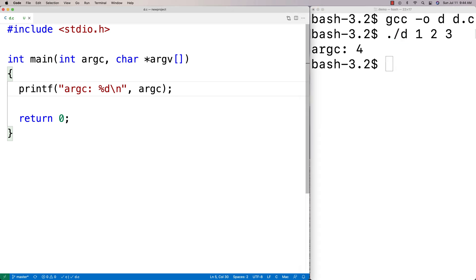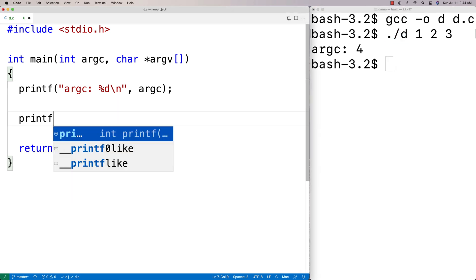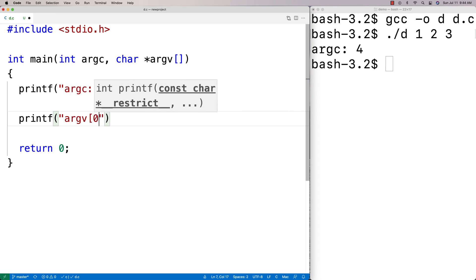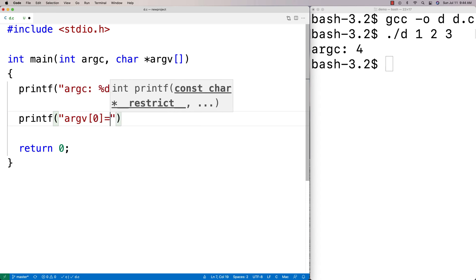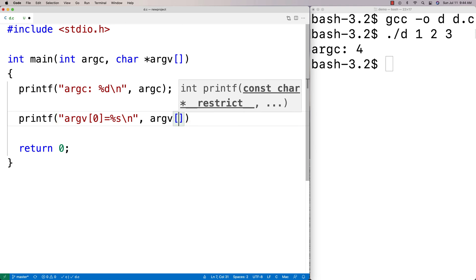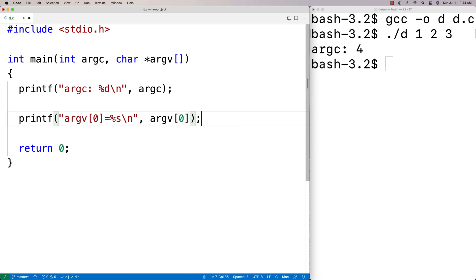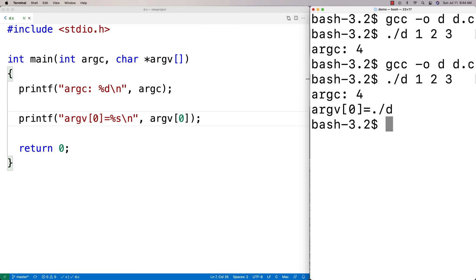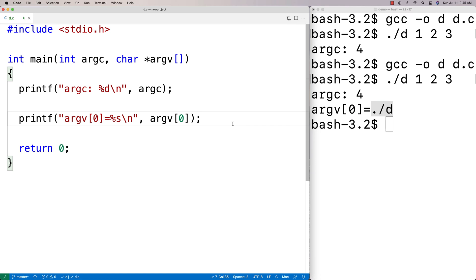So if we say printf and print argv[0] as a string, we're going to find that that's the actual name of the program itself. After recompilation and running it again, we get that argv[0] is './d', which is the program name.